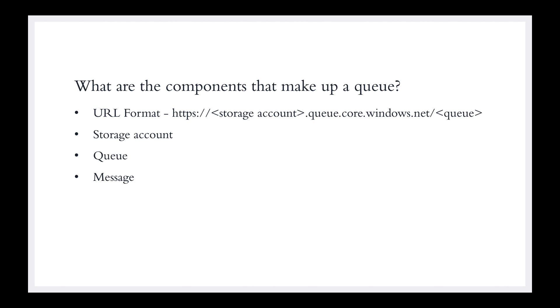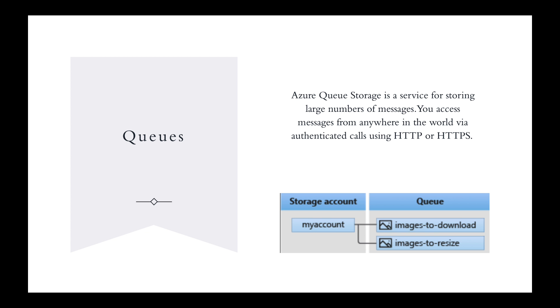As always, remember, these storage accounts have to have a unique name. That storage account information - HTTPS://storageaccount - that is the name of the storage account. If my storage account is called storage account Kieran, you cannot have another storage account called storage account Kieran. It goes to storage account name, then .queue.core.windows.net, and then the queue name. It has a storage account, the queue, and the message.